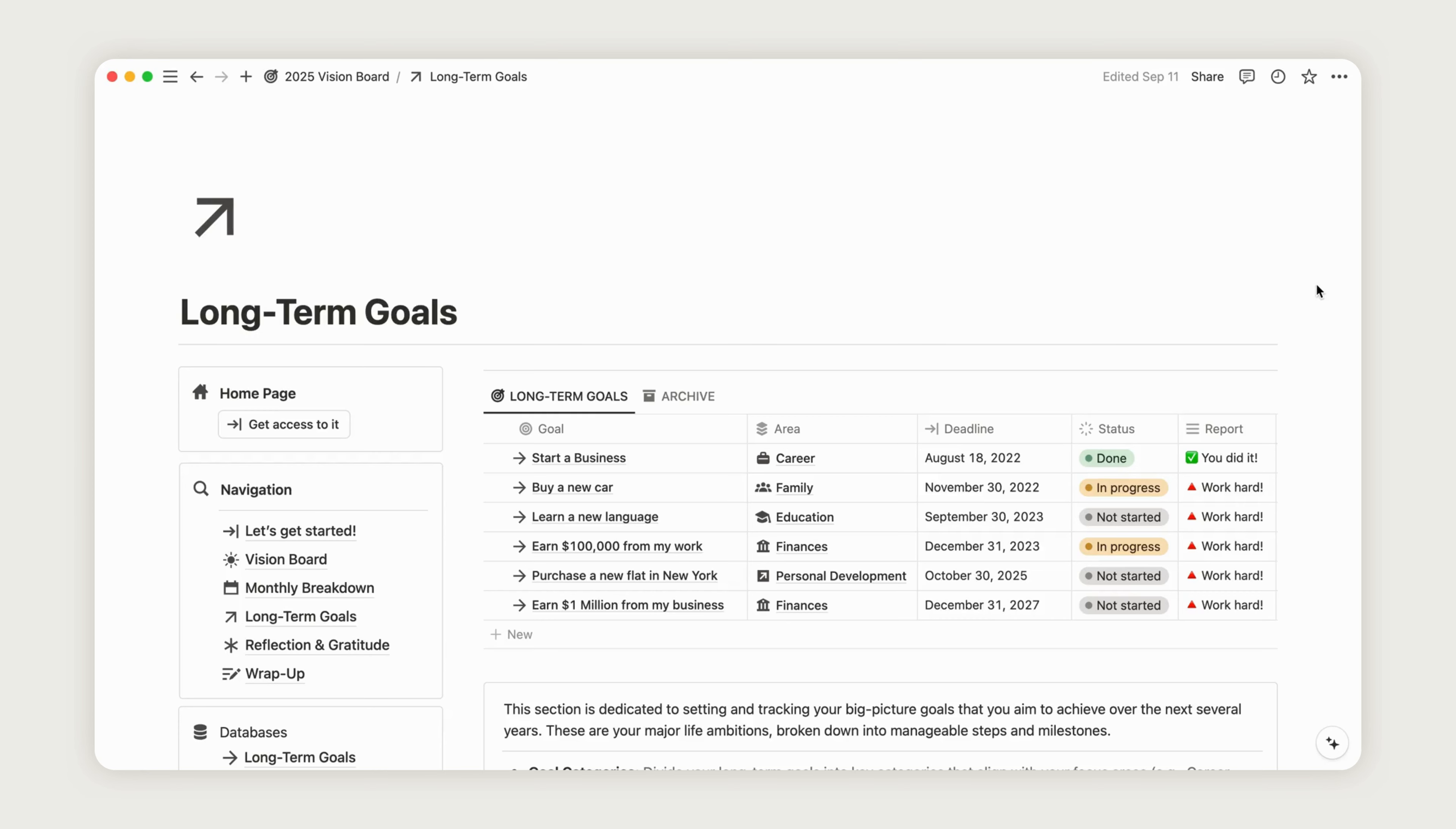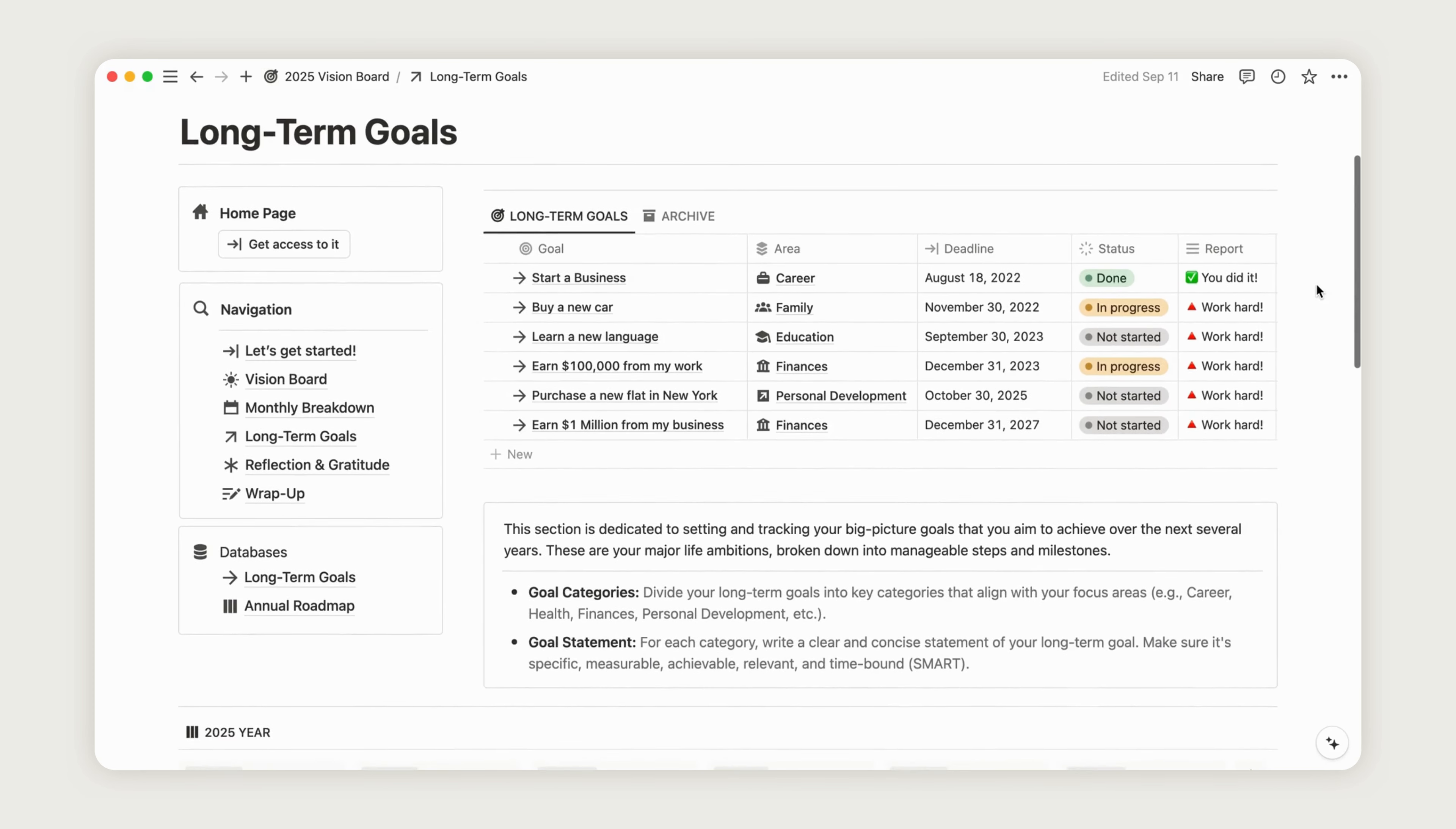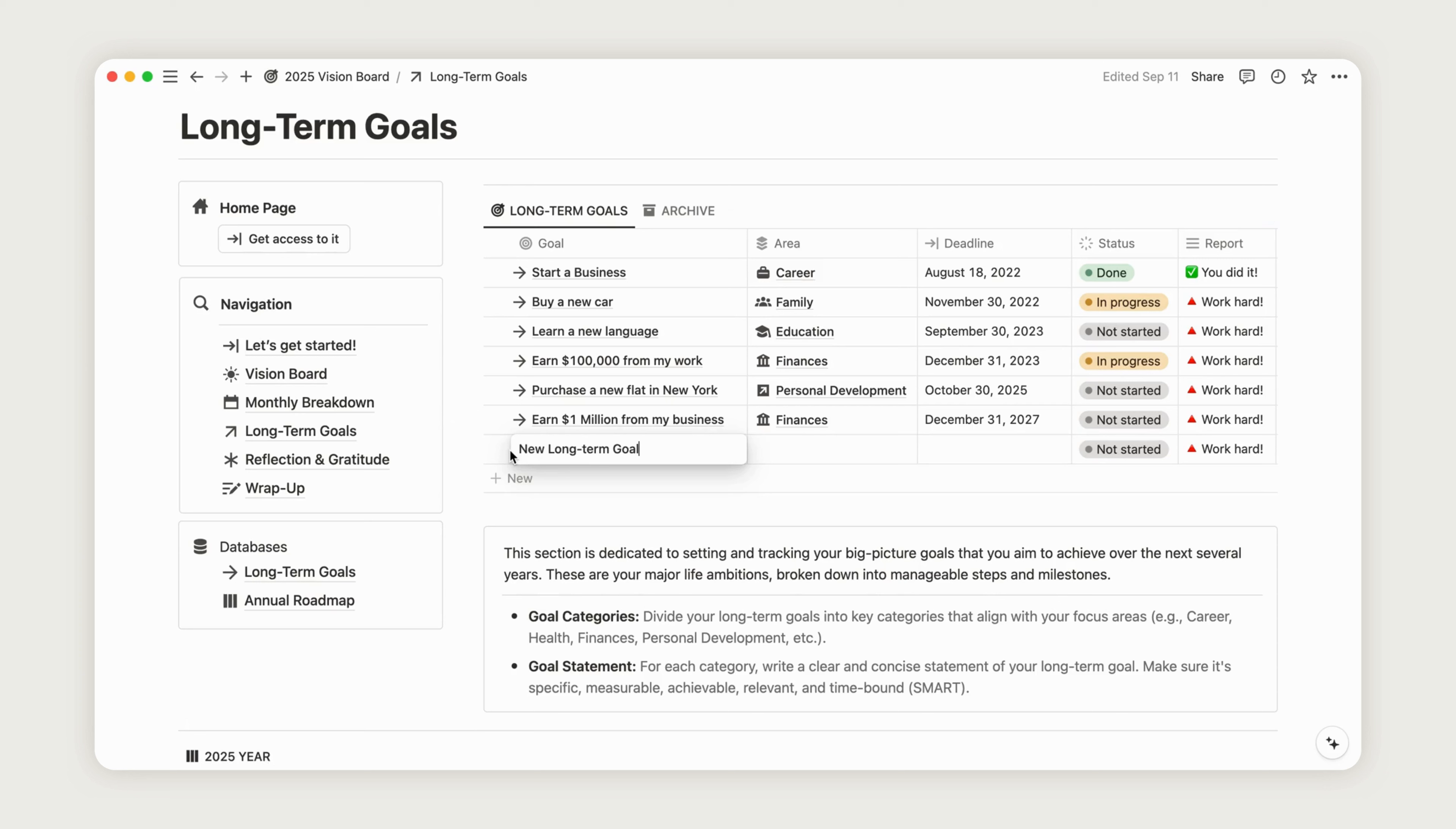The long-term goals page helps you track your objectives with specific deadlines. To create a new goal, click the new button at the top of the dashboard. Rename your goal and select an area from the existing list.